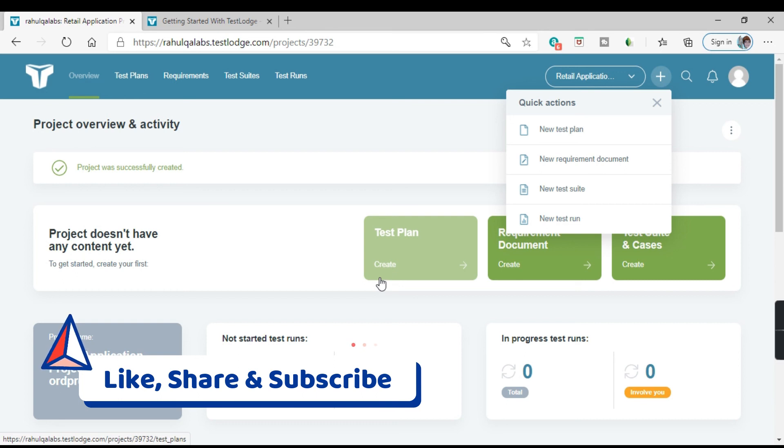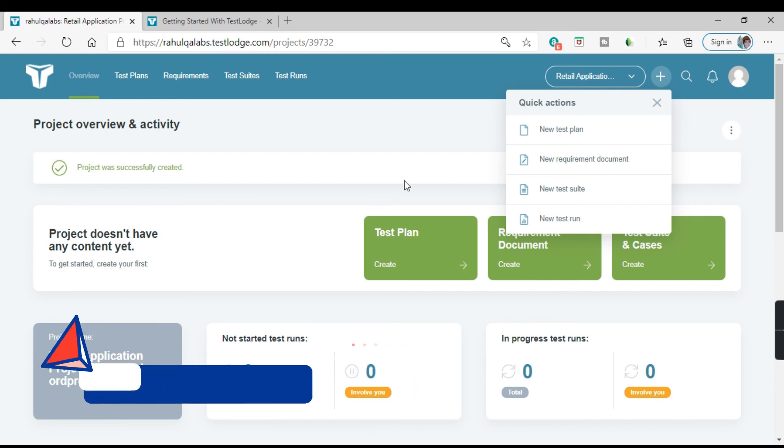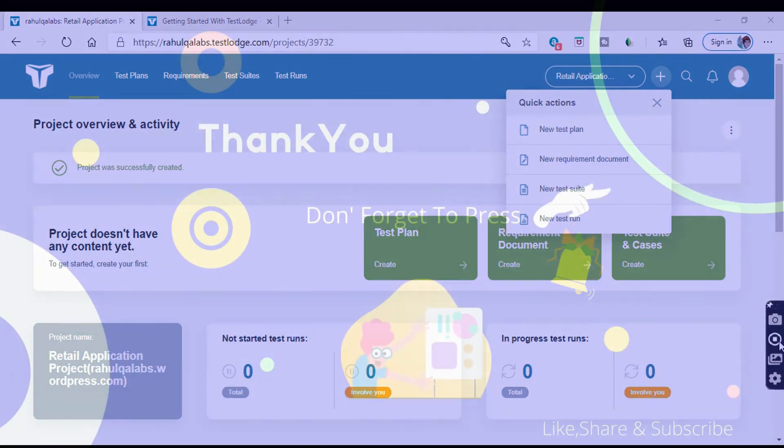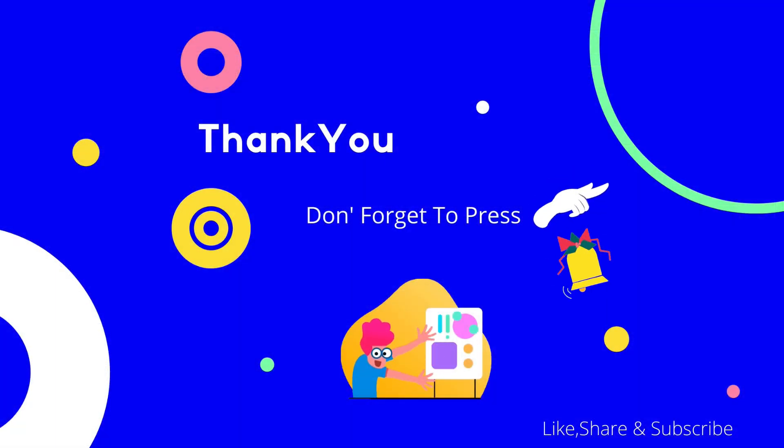If you like the video, do subscribe my channel and keep learning in life. Bye bye.